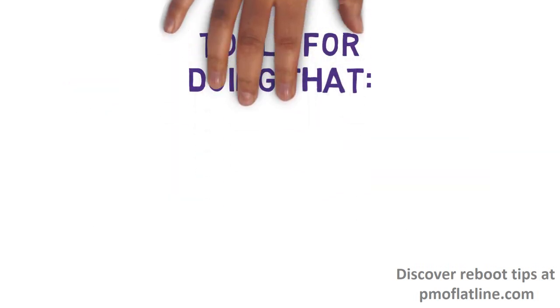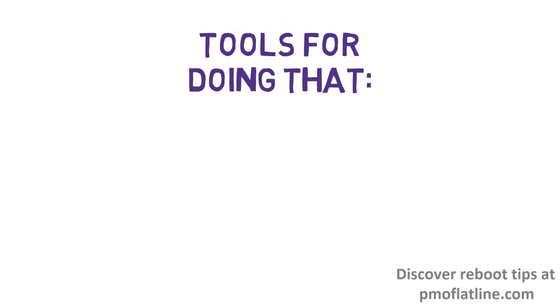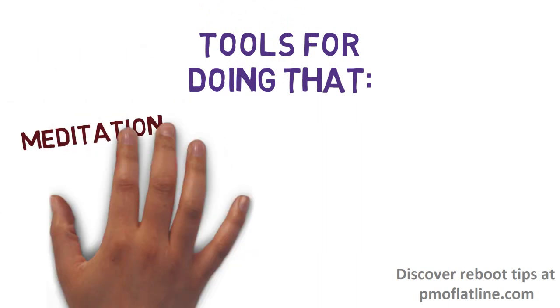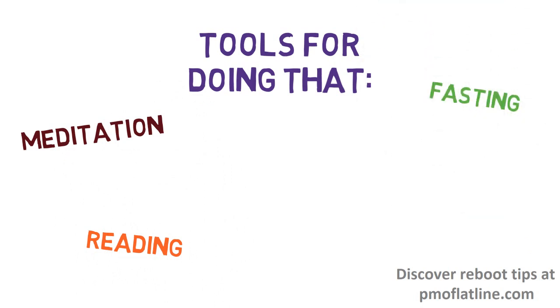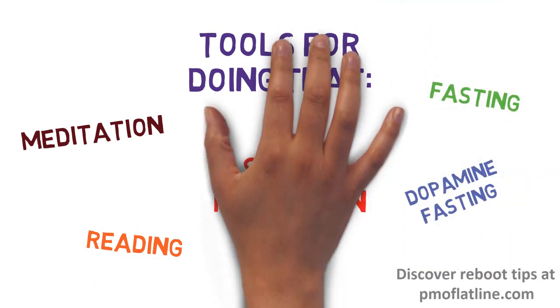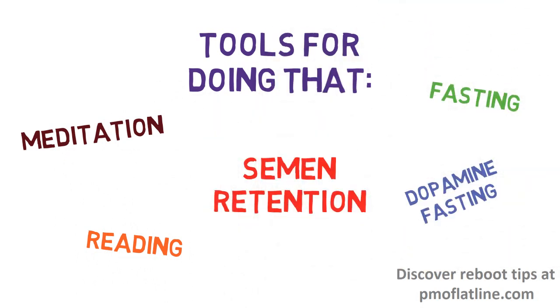And you know what? The absolute best tools you have for learning things like that are meditating, reading, fasting, dopamine fasting, and retention.